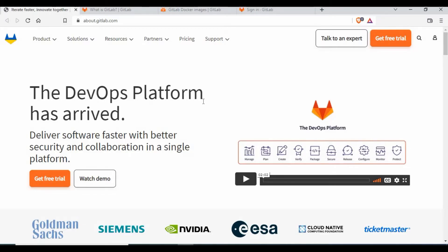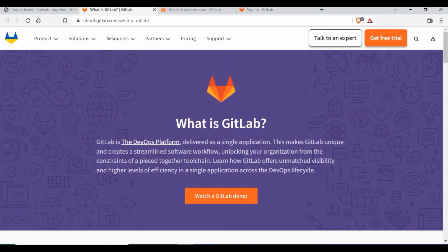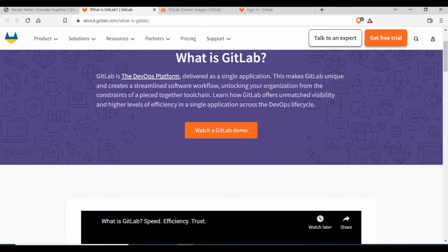GitLab is now a complete software where you can not only manage your code but also plan your CI/CD pipeline, do testing, package your application, store Docker images in the GitLab container registry, release packages, and use monitoring. As per their definition, GitLab is a DevOps platform delivered as a single application. In the free version you may not get all features, but you can use paid or enterprise versions for the full feature set.